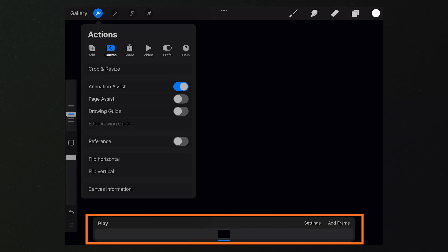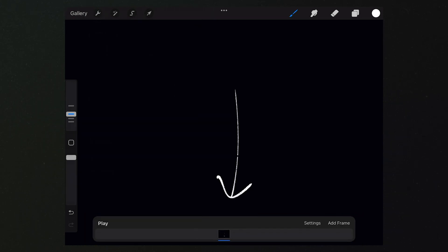Select the canvas and choose Animation Assist. Now, a timeline appears at the bottom of the screen. We see only one frame. Let's draw a castle on this frame.